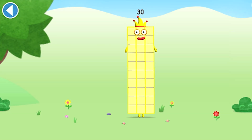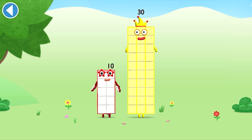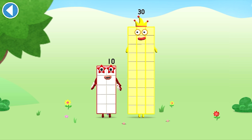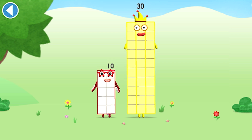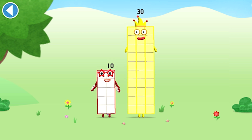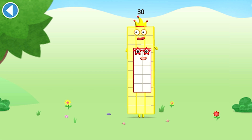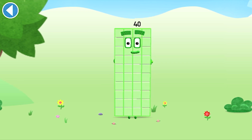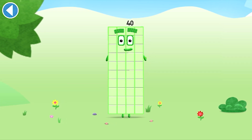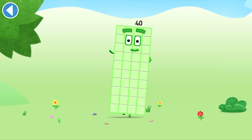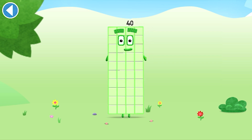You're about to meet number block 40. Can you add 10 to 30 and make number block 40? Drag number block 10 onto number block 30. This is number block 40. This number block is made up of 40 blocks. I love rectangles!